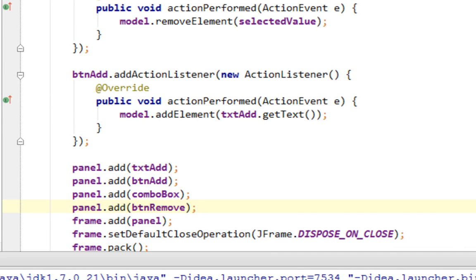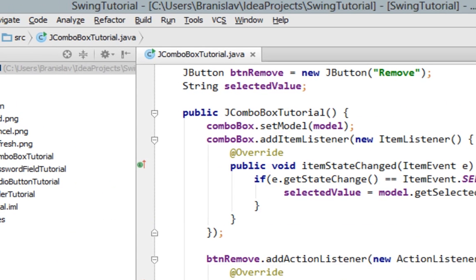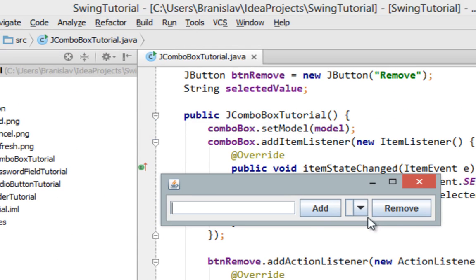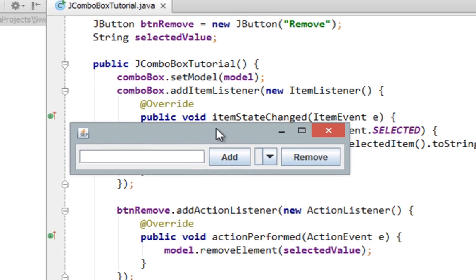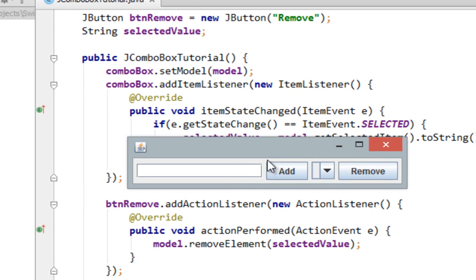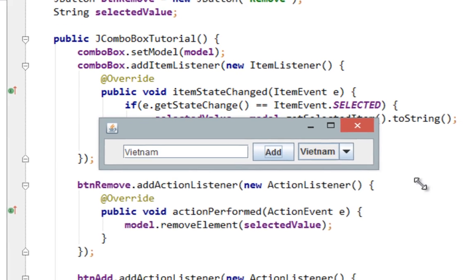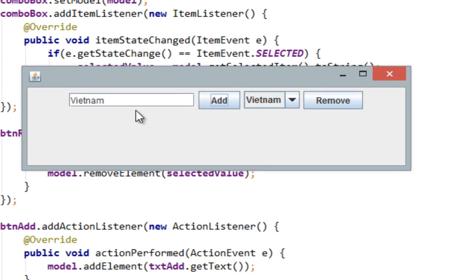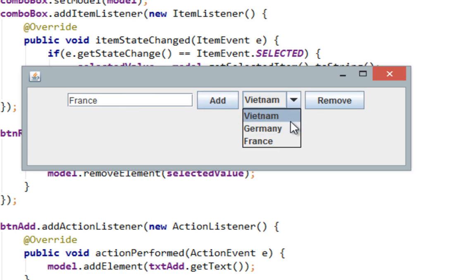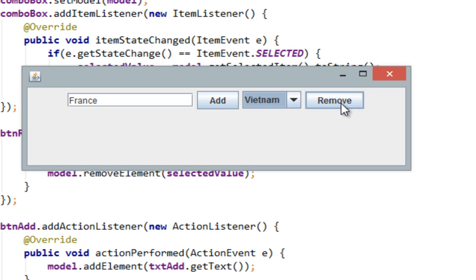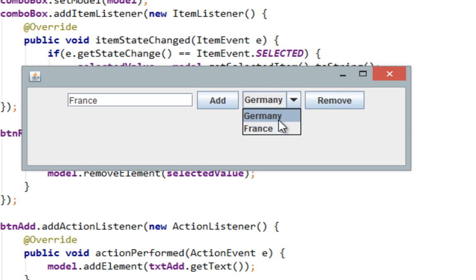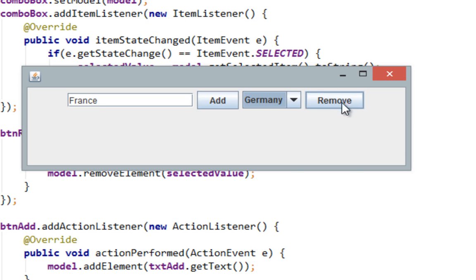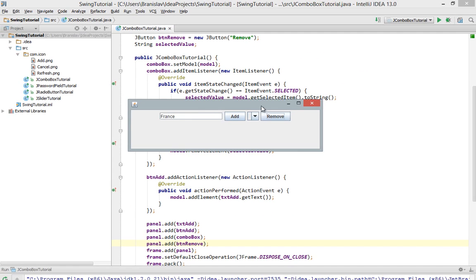Let's run it now. OK remove button is here now. And now let's start adding our values again. For instance let's say Vietnam, Germany, France. OK. There they are. Now let's select for instance Vietnam and let's remove it. And as you can see Vietnam has been removed from our JComboBox. Let's click on France. It will select France. Let's click remove and France has been removed. Finally let's click on Germany and we removed our last item.